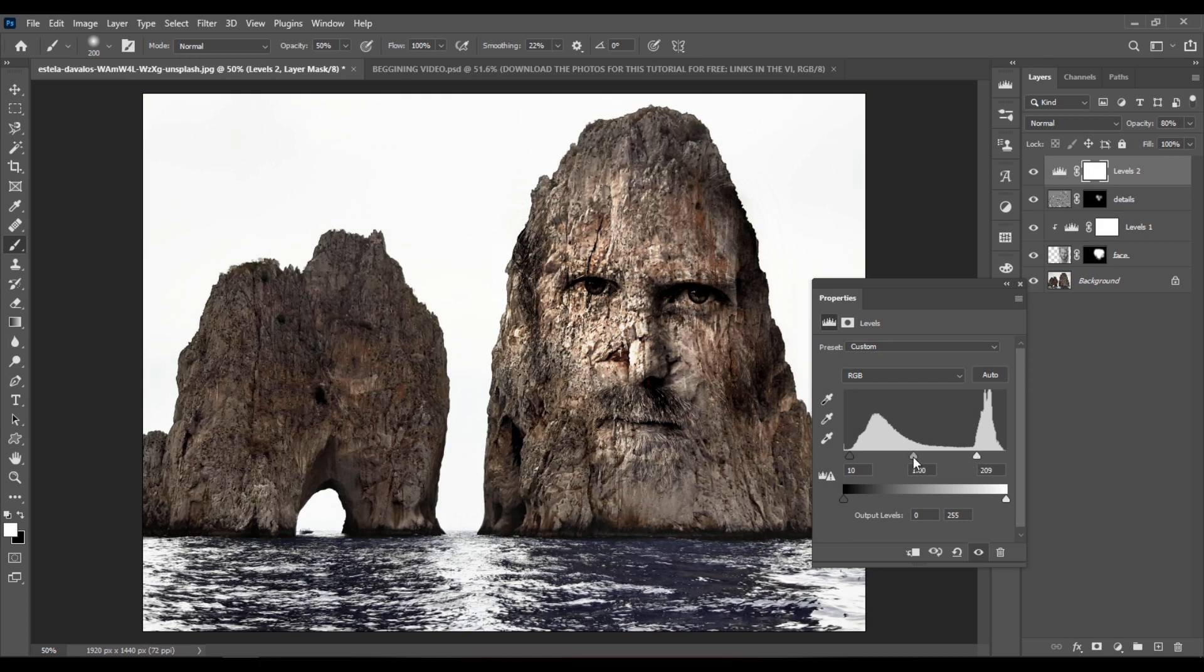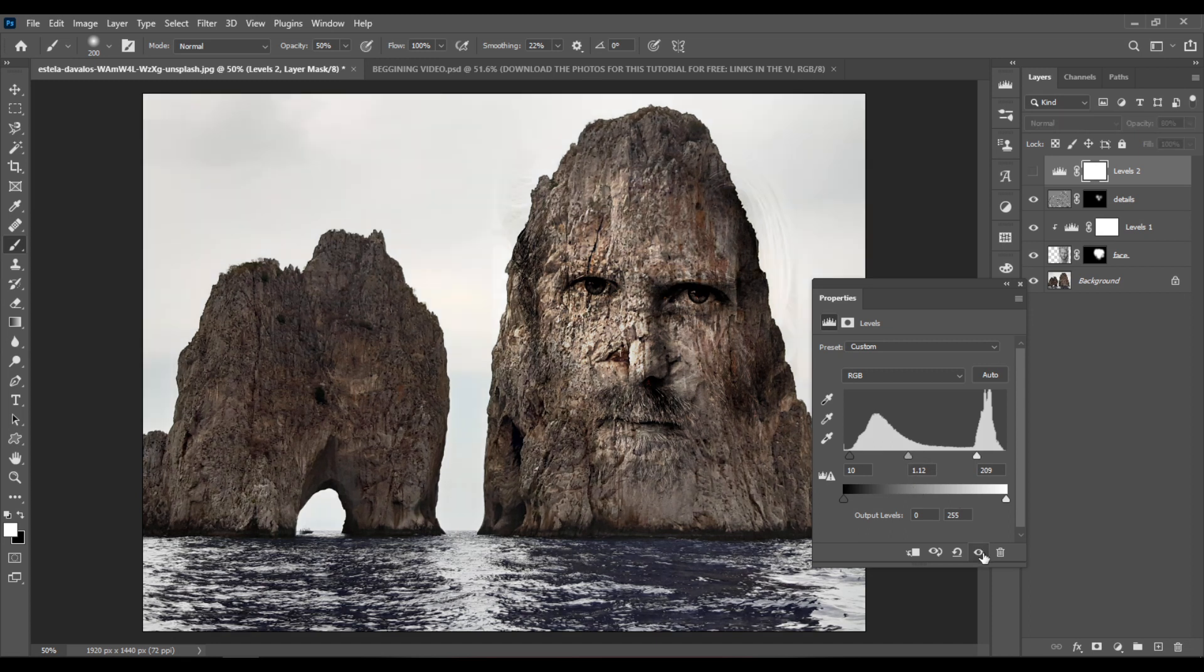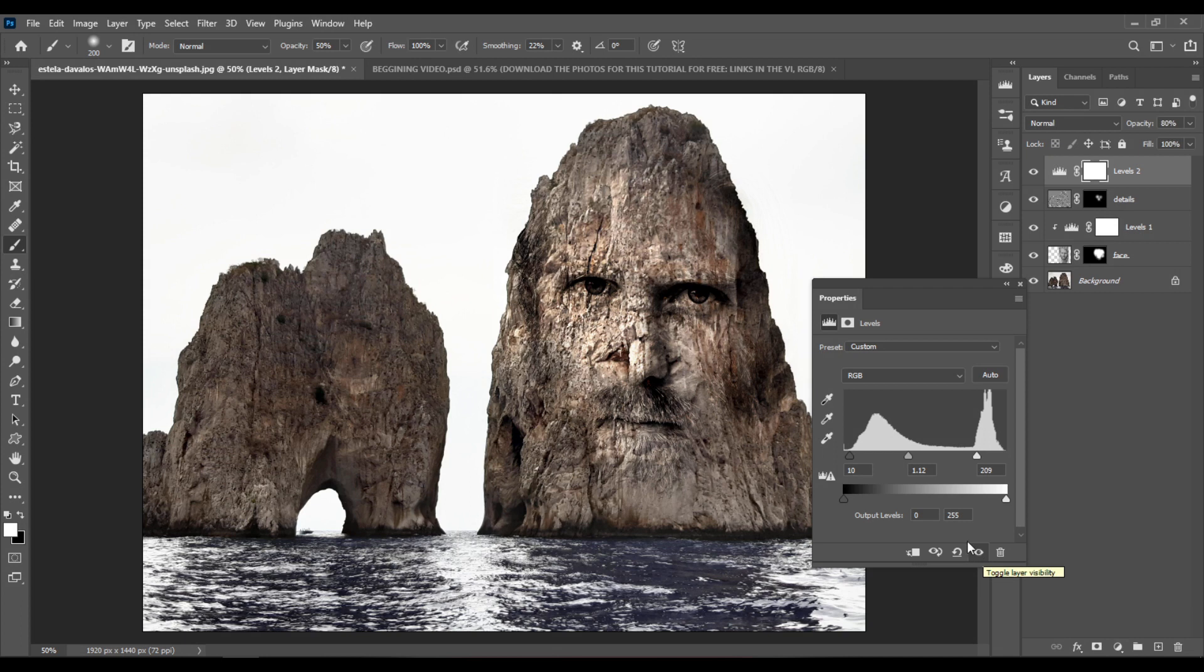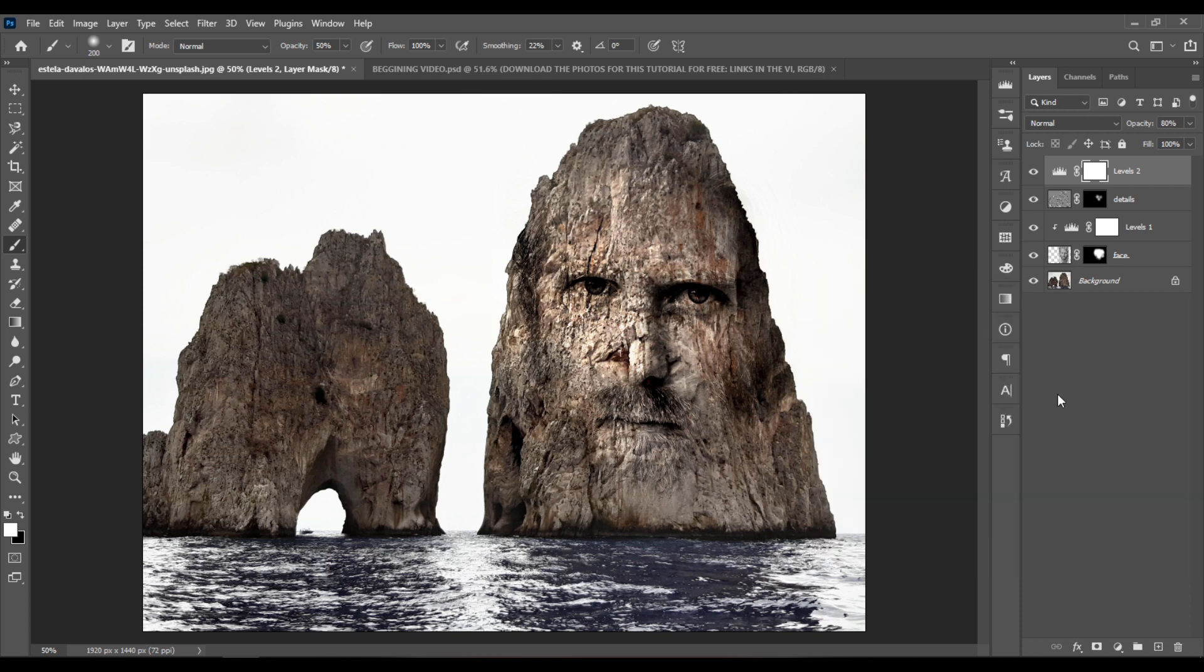And I will also increase the shadows, the lightness of the shadows, by dragging the middle slider a bit to the left. So this is before and after. Maybe set the blacks to 15, or 12. And this is it.